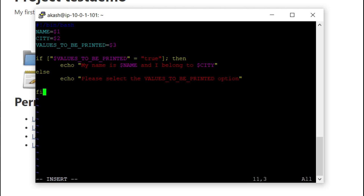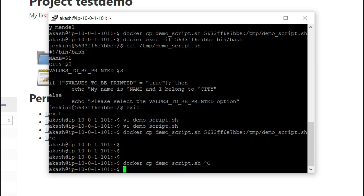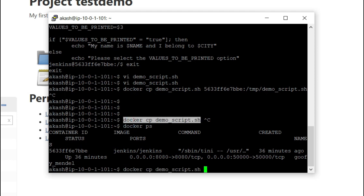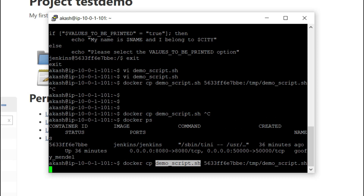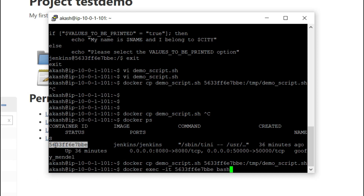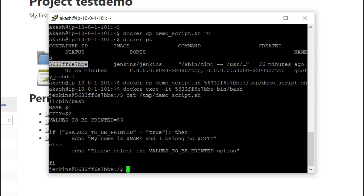Now that the local script has been updated, copy it back to the container: 'docker cp demo_script.sh [container_id]:/tmp/demo_script.sh'. Check the container ID with 'docker ps'. Exec into the container with 'docker exec -it [container_id] bash'. Run 'cat /tmp/demo_script.sh' — you can see the script now includes the updated if/else condition.